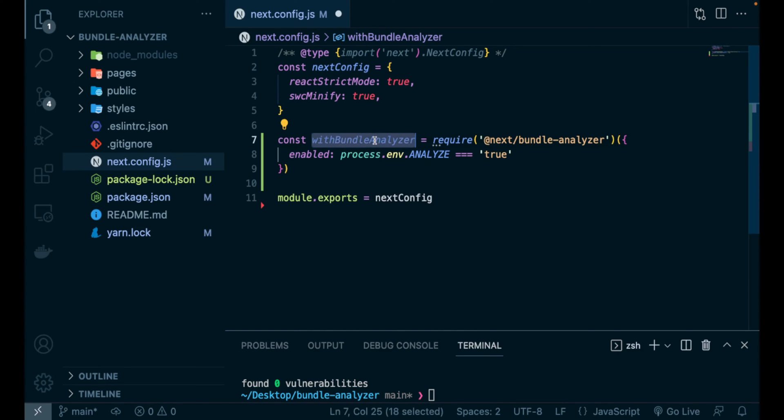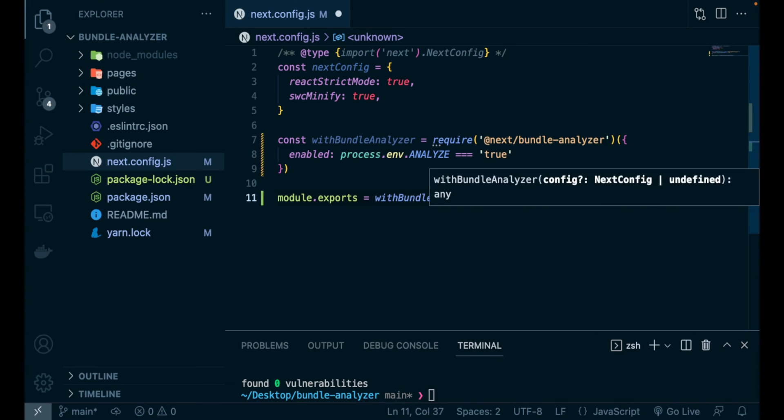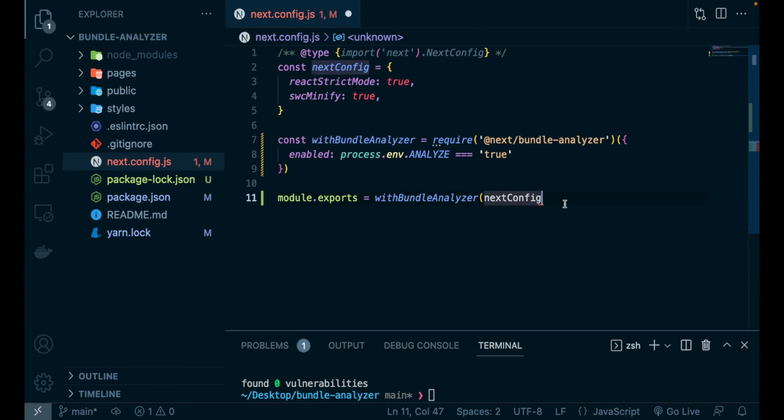So, the last thing we need to do is to wrap our next config object with this function we have just created.